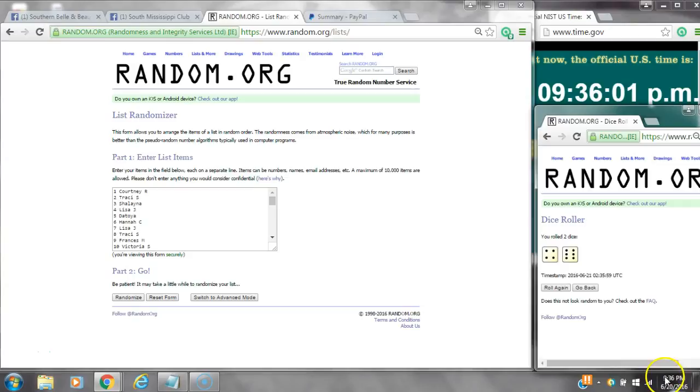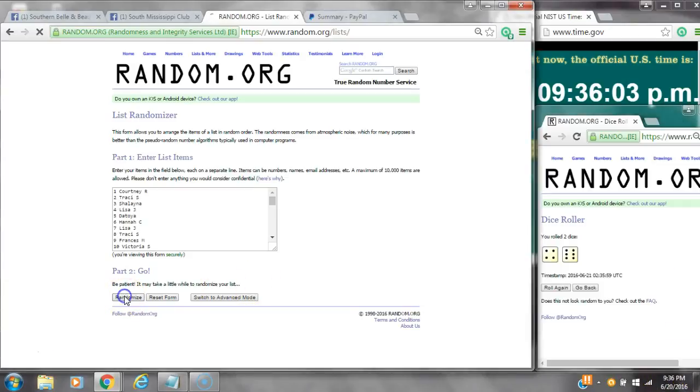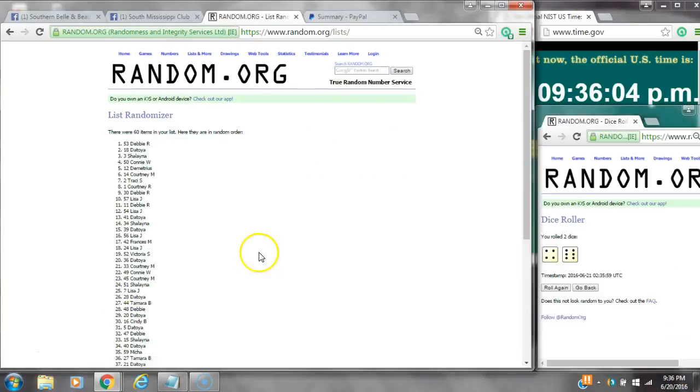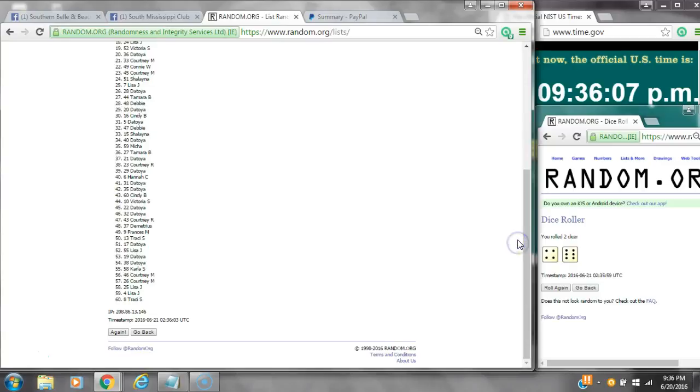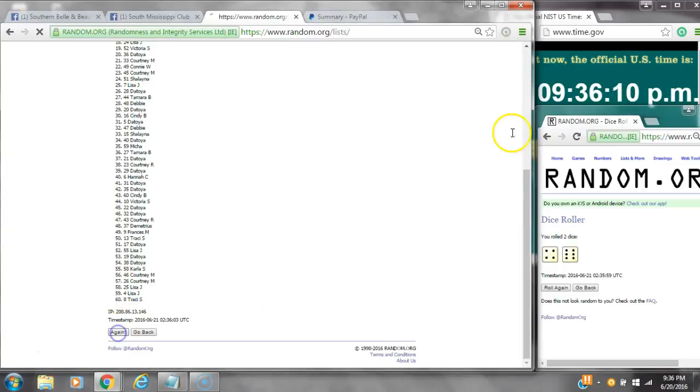Alright, we have a 10. Here we go at 9:36. After the first time, there are 60 items on the list. Debbie's on top and myself on bottom. Dice calls for a 10. Here we go at 9:36.